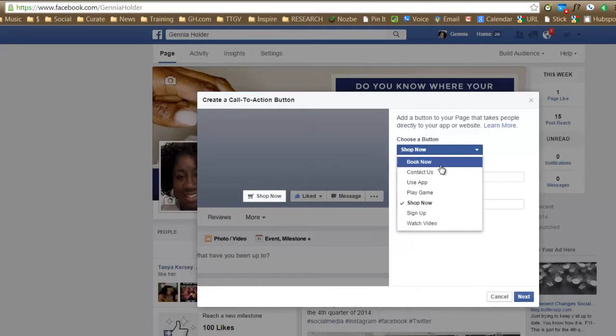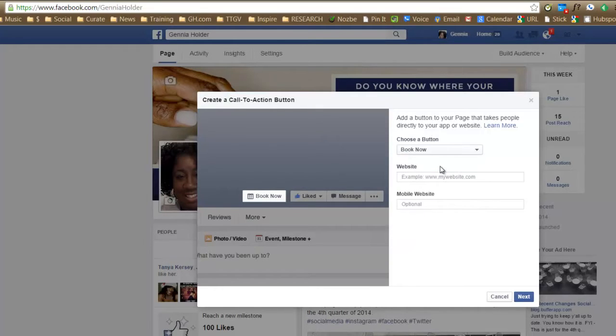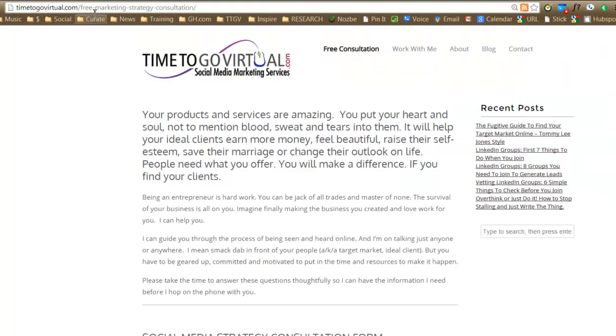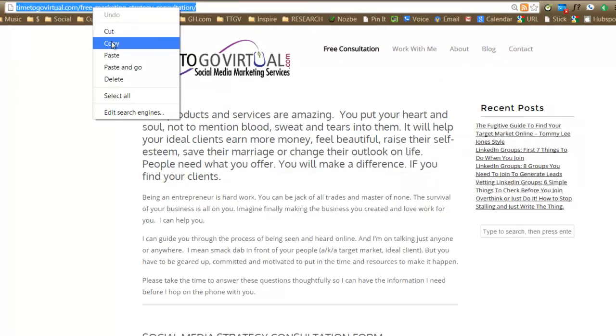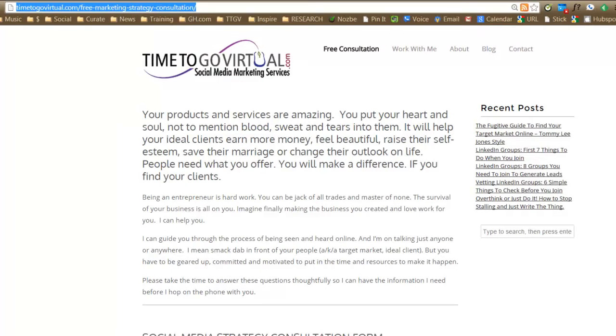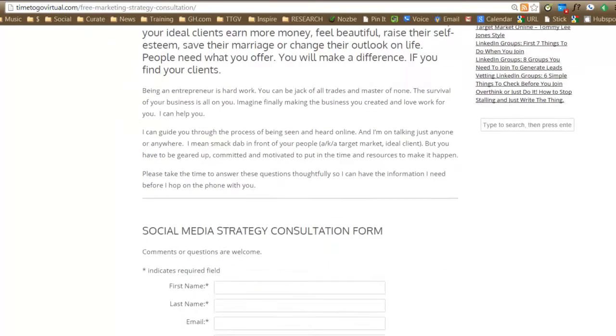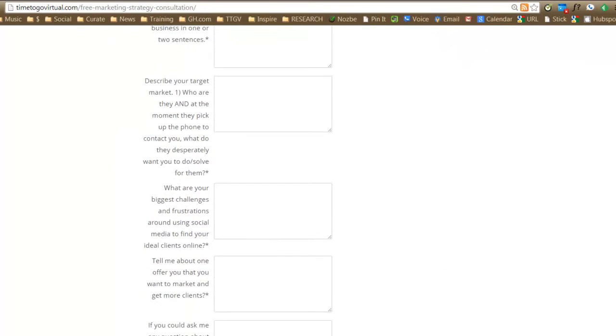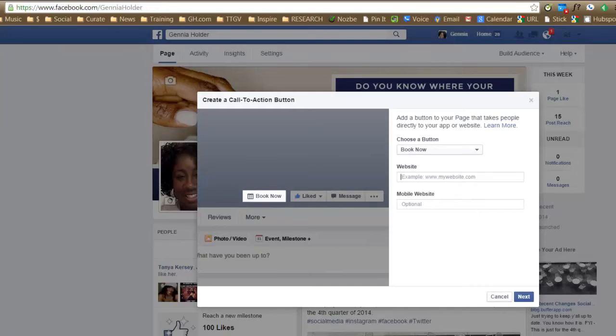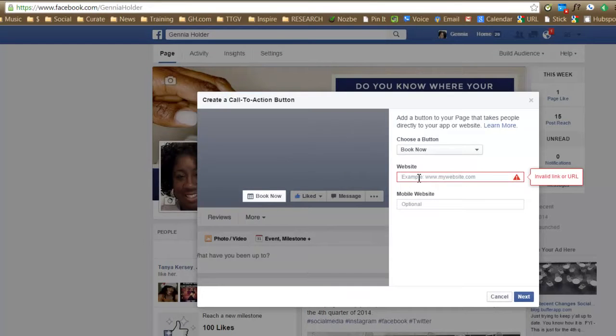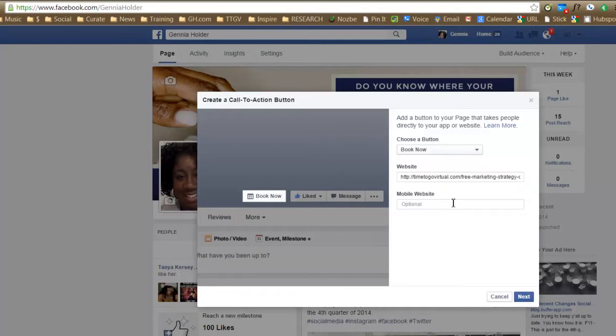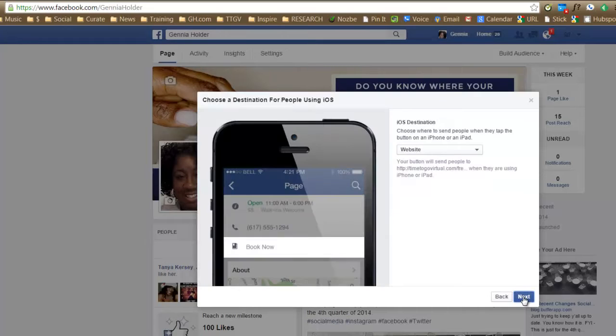So for me right now, I'm going to book now and the next thing you have to do is put in your website address. I'm going to go to my website and copy and paste my URL in there. Okay, so this is my consultation page and just paste it in there. If you have a mobile website, of course, you can put that in there. Hit next.